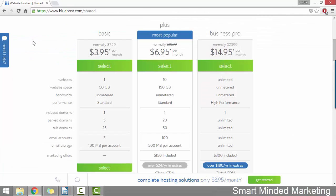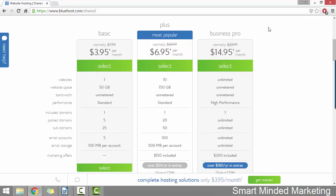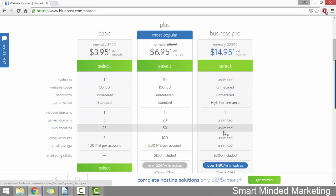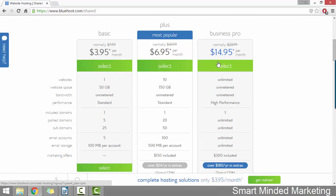That's going to show us the three different hosting plans that Bluehost have to offer. To be honest with you, the business pro plan probably comes with a whole load of added extras that you won't require at this time. So that really just leaves it between the basic plan and the plus plan.